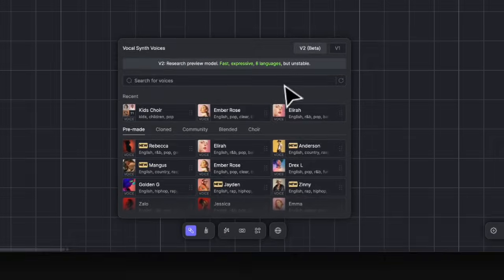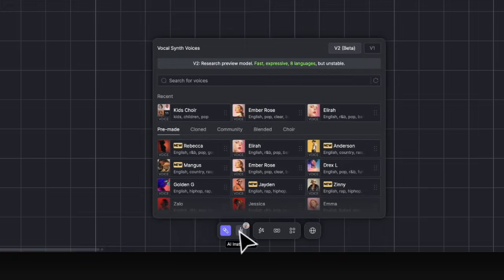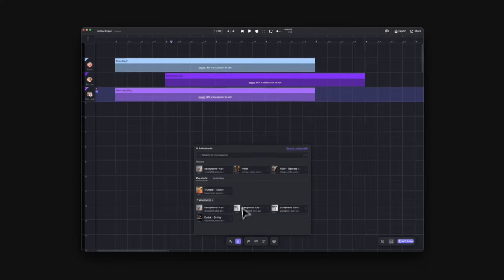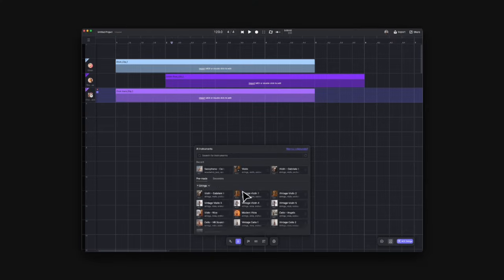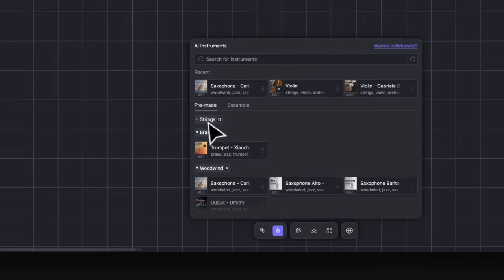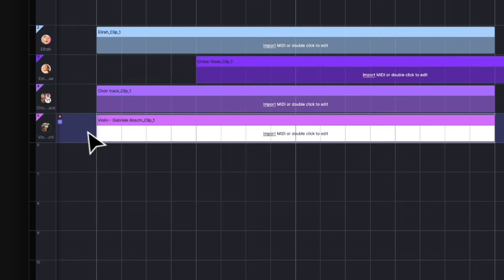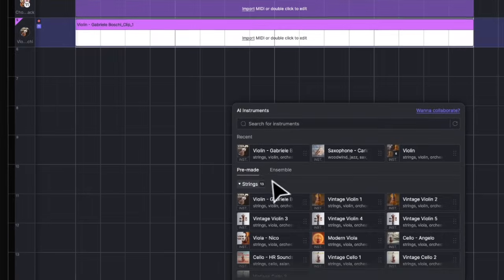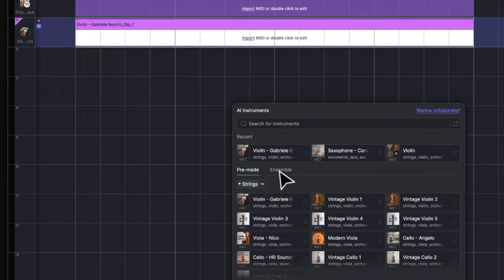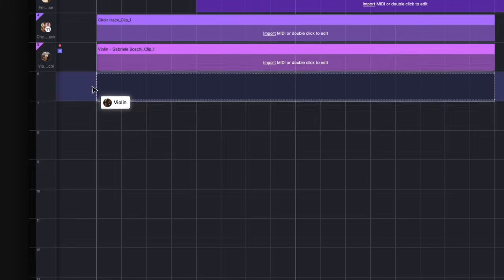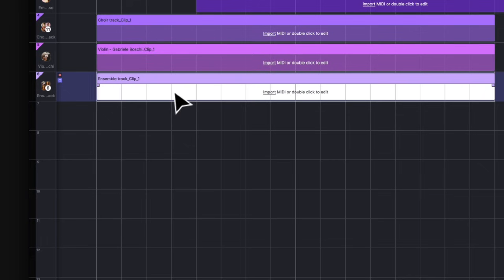Now let's check out the instruments. Click on this icon to open the instrument library, where you can find all our pre-made instruments organized by strings, brass, and woodwinds. Drag an instrument onto the canvas just like an AI voice. There is also a tab that contains ensemble presets. If you want some string sections, just drag them onto the canvas and compose.